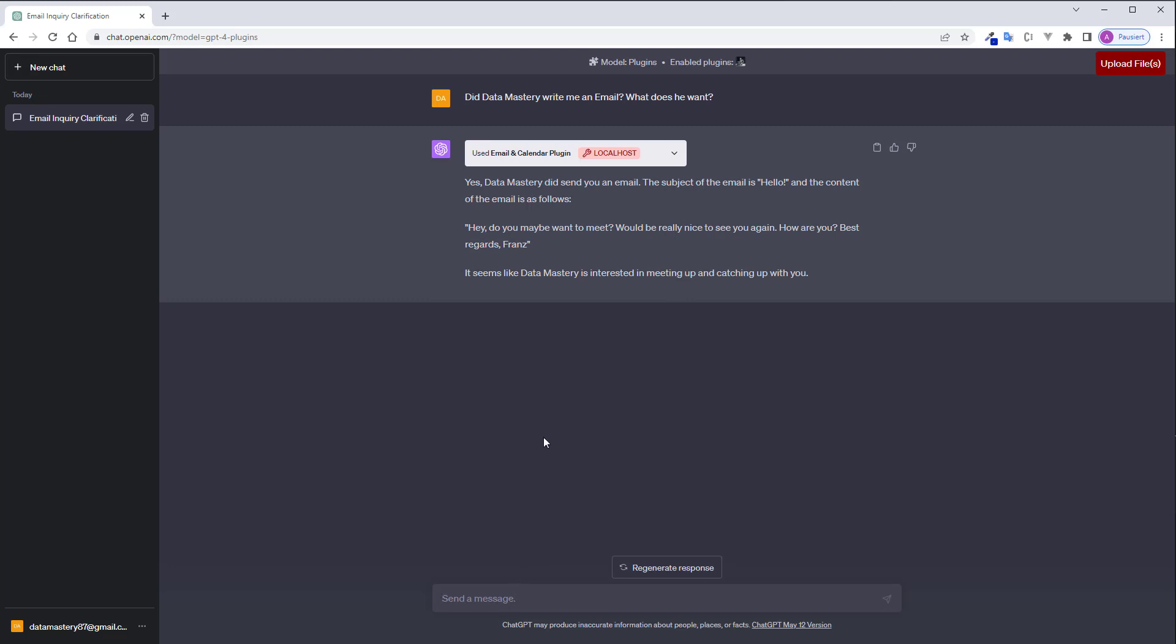So I can see ChatGPT was able to retrieve the information from the email and I can tell: answer him that I would be really glad to meet him on Sunday in 2 p.m. to 4 p.m.